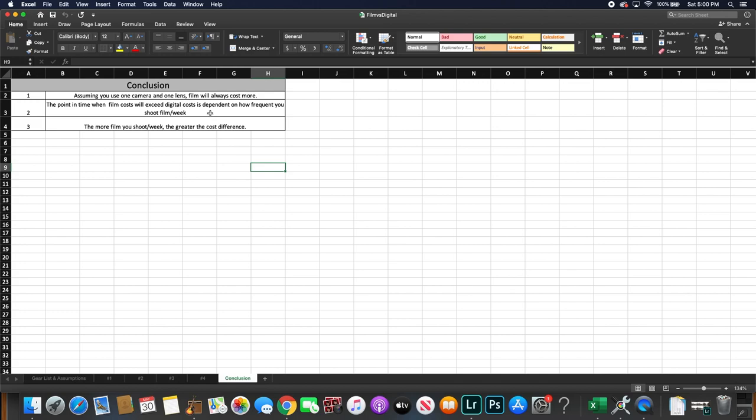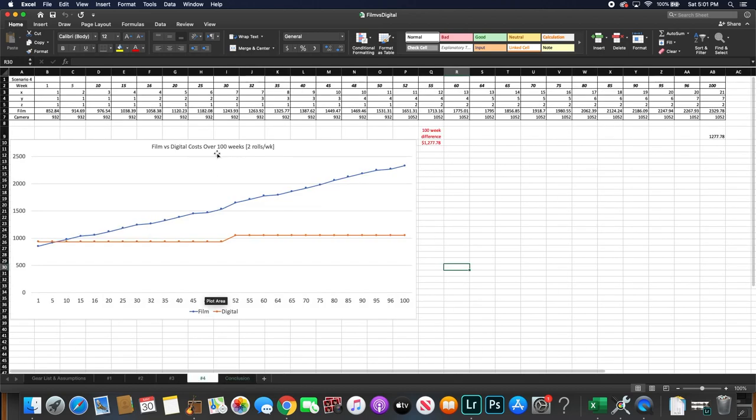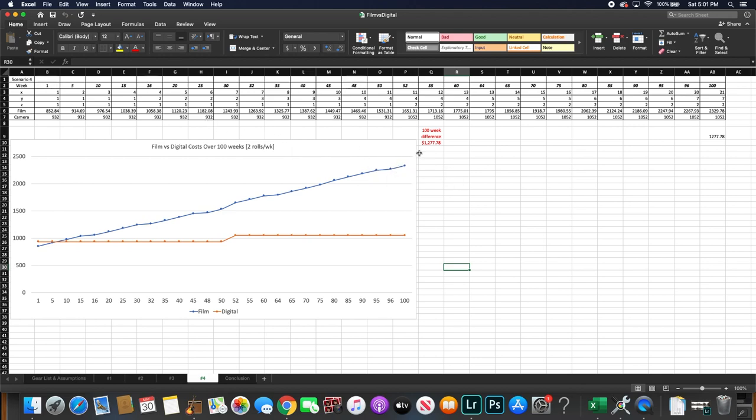And the third conclusion is, well I just talked about it, the more film you shoot per week, the greater the cost difference. So like I showed you earlier on Scenario number 4, by the time you get to week 100, the difference is $1,277.78. If I increase that number to let's say three rolls per week, that difference would be even greater.